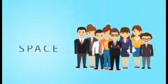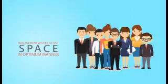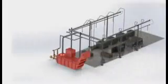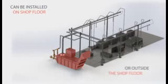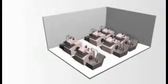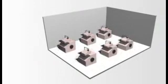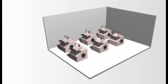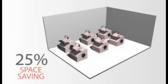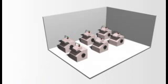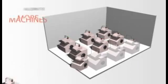Management always looks forward to use all the available space in a better way. Centralized filtration system can be installed on the shop floor or outside the shop floor. It helps to arrange machines in a proper way thus reducing the gap between machines, ultimately leading to almost 25% of space saving, facilitating proper layout of shop floor.